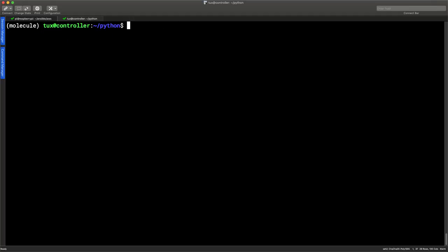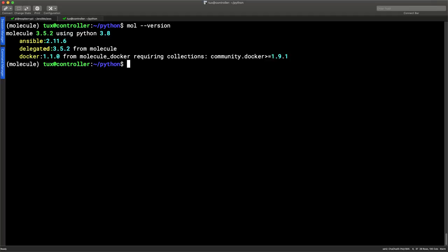Molecule can be used as the command 'molecule', but a really cool feature is that we can access it just as 'mol'. Running 'mol --version' magically works. As a nice little tip, just abbreviate molecule to mol to save yourself a little bit of typing. Nearly everything we'll be doing is via the molecule command, which we can abbreviate to mol.